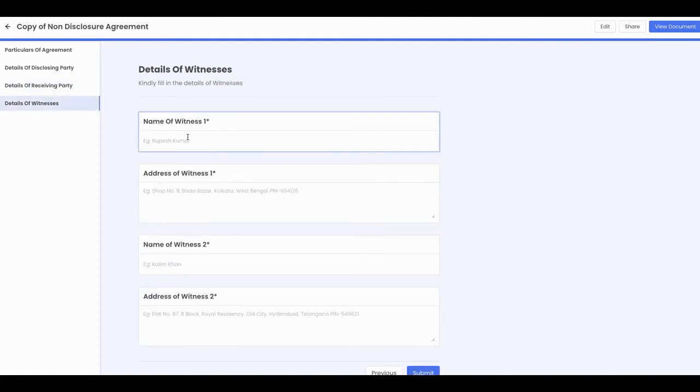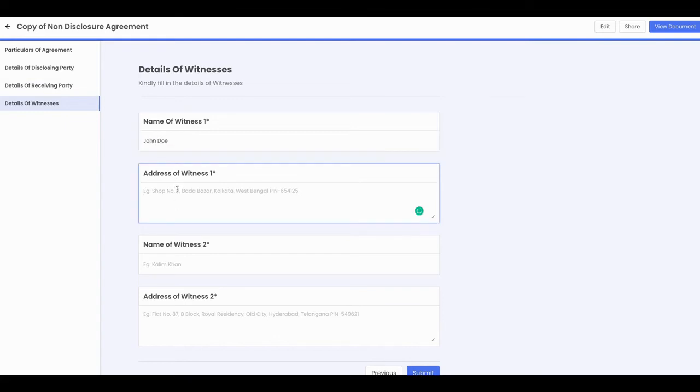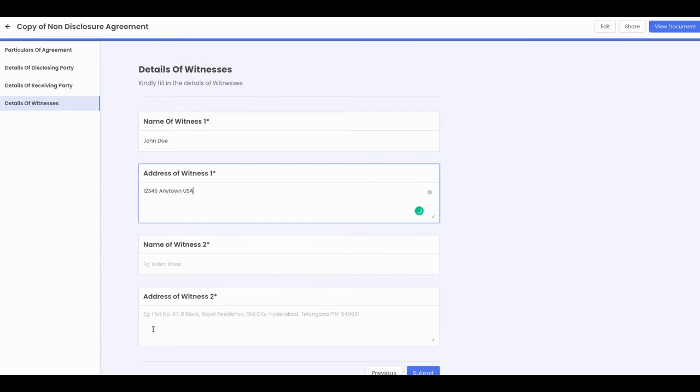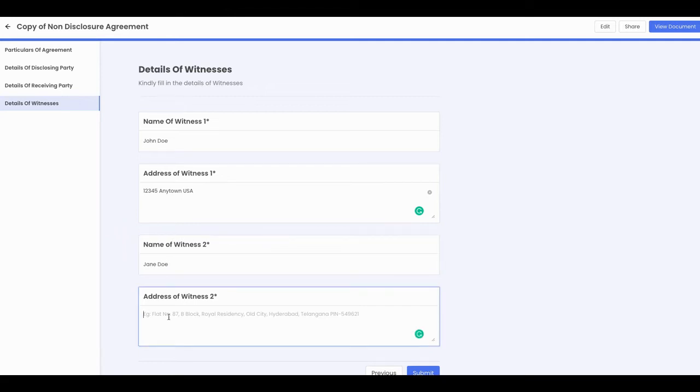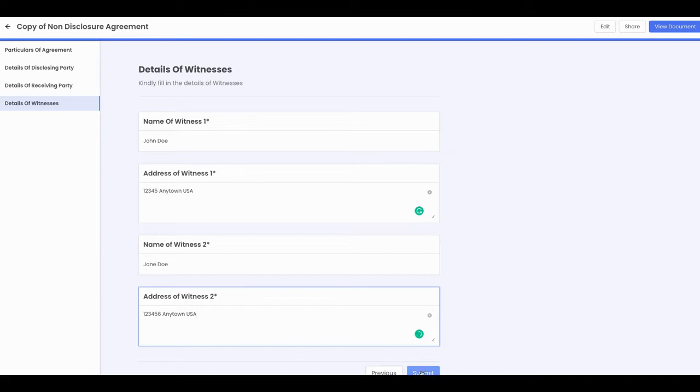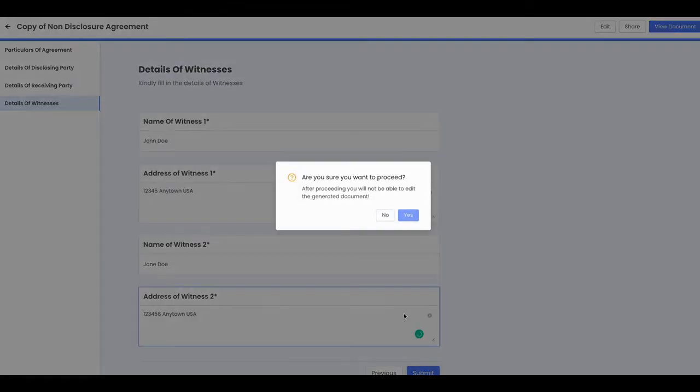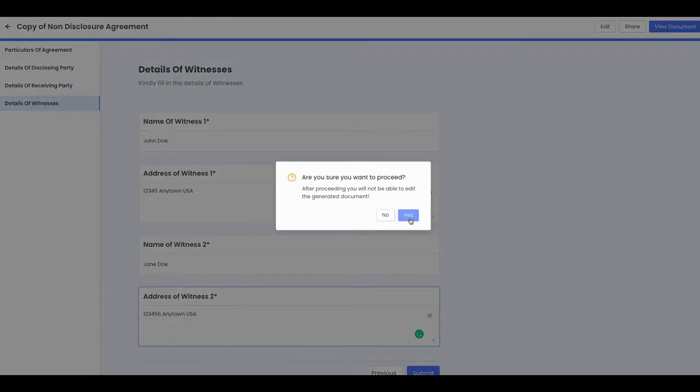Details, name of the witness, John Doe, address 12345 Anytown USA, name of witness two Jane Doe, 123456 Anytown USA. All right, so that is submit. Are you sure you want to proceed? All right.